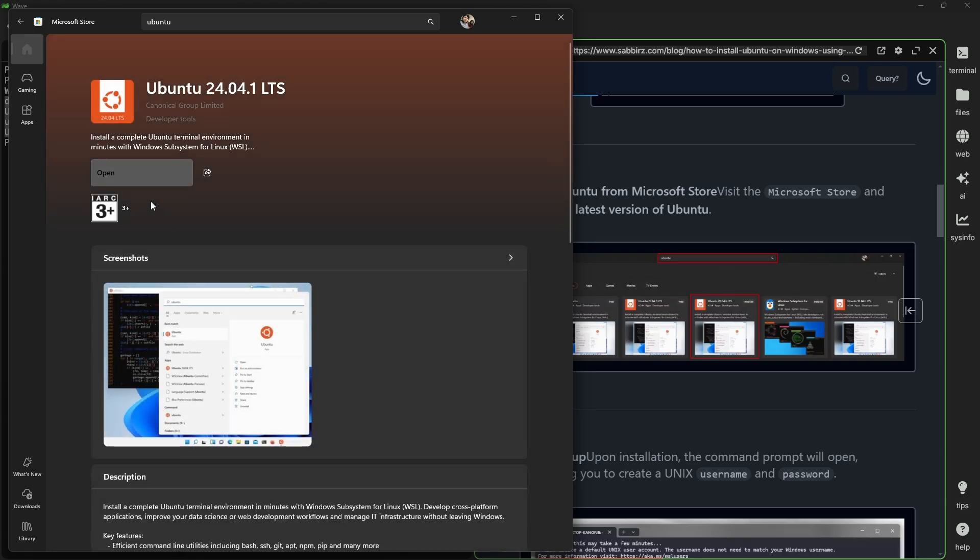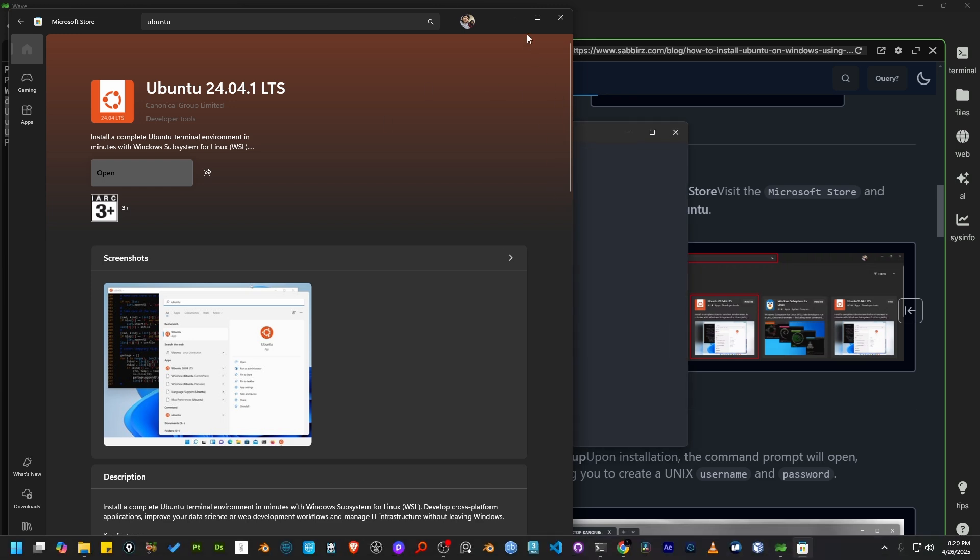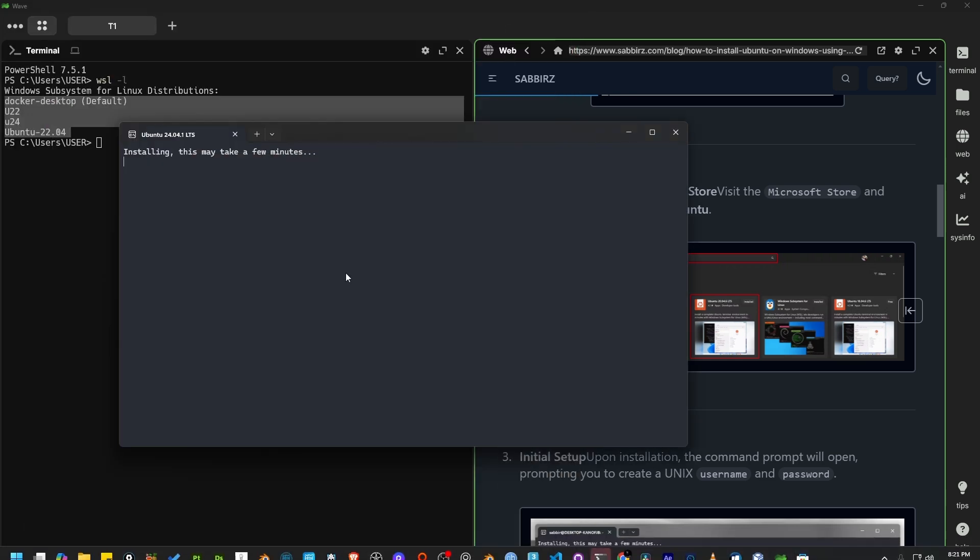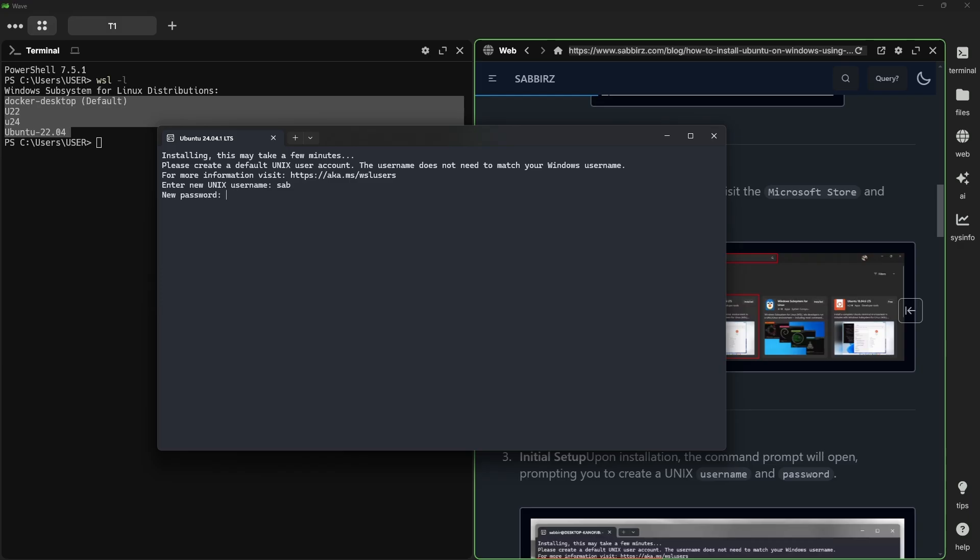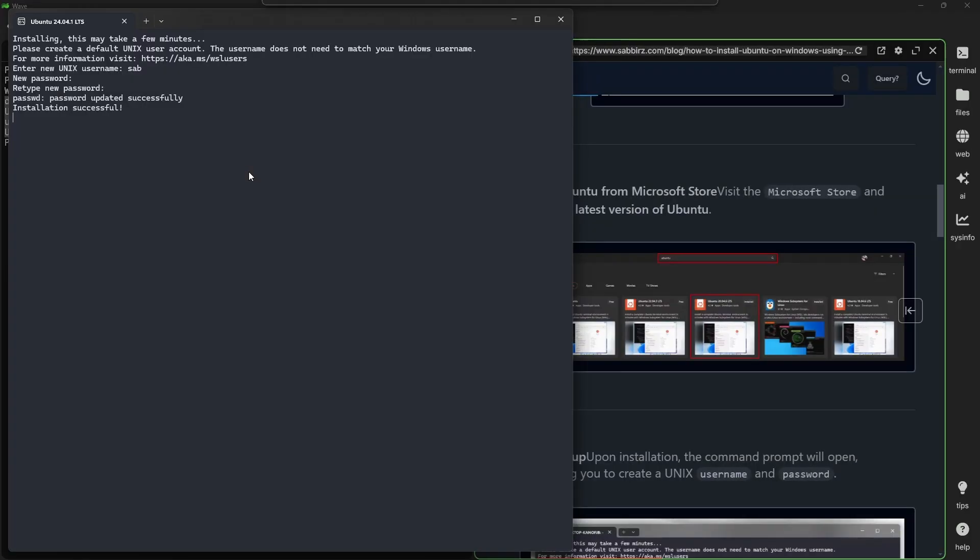Let's open it. After installation, it will ask for new Unix username and password. My user account has been created.